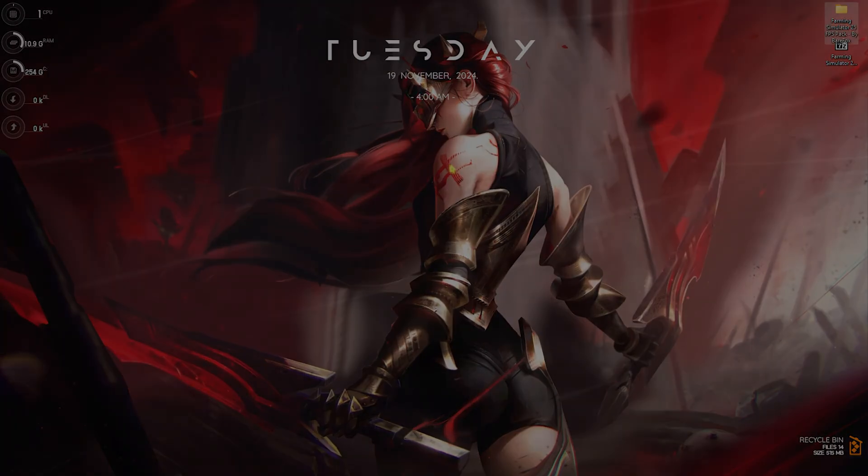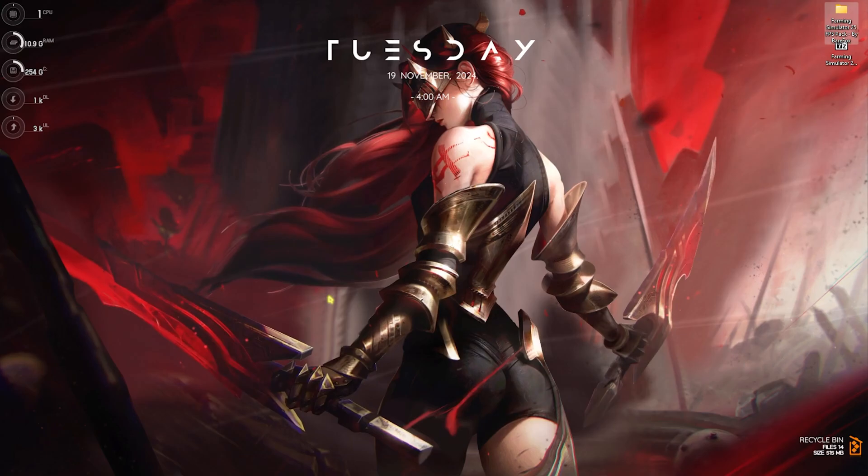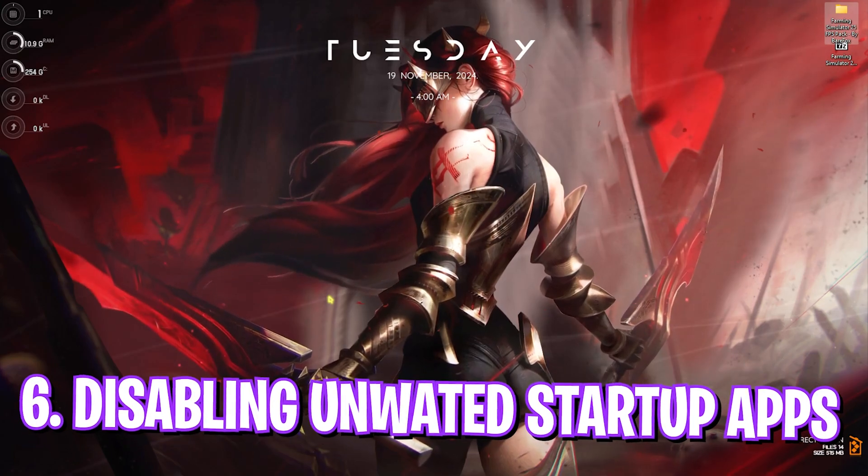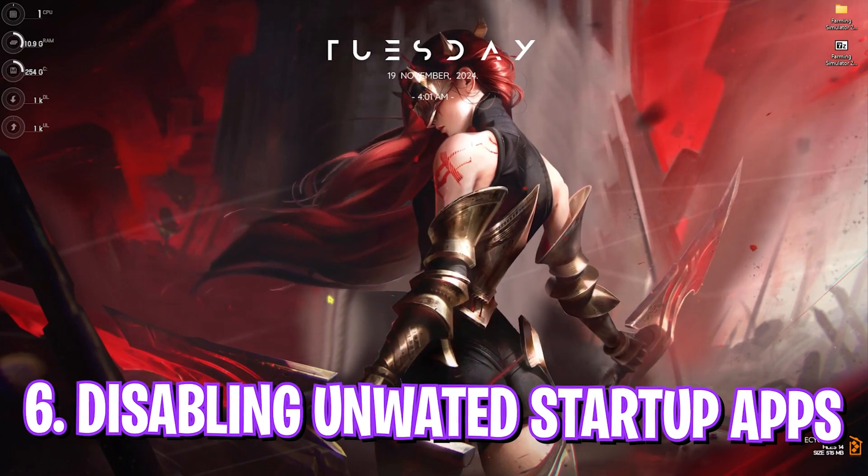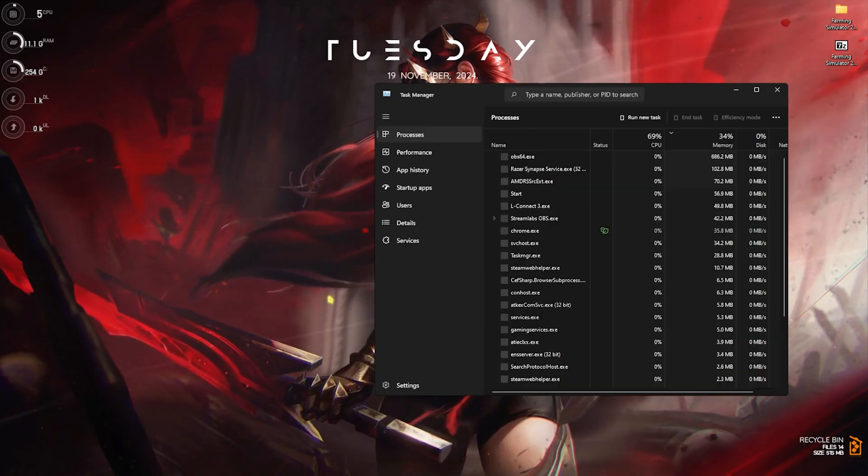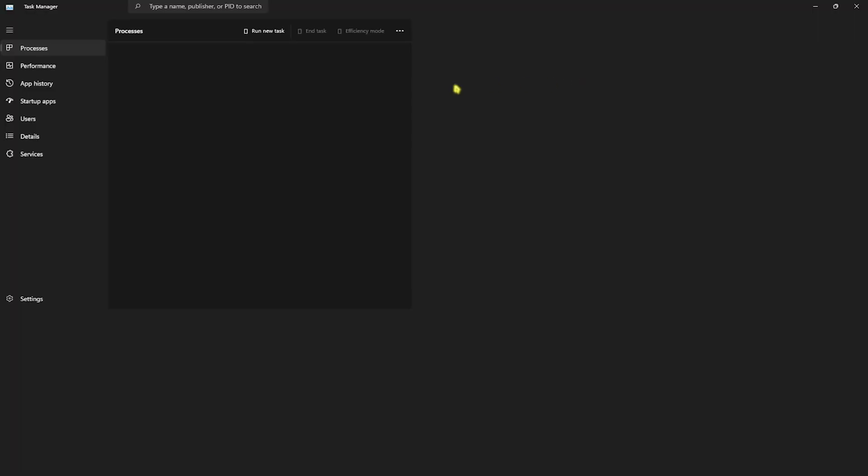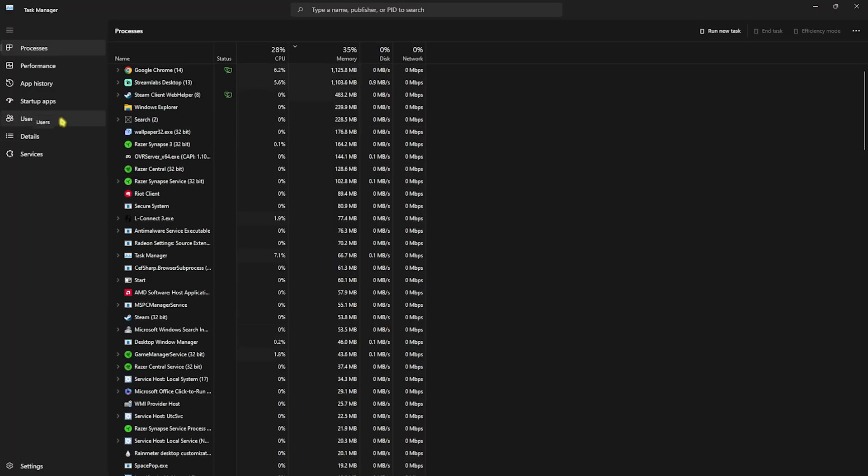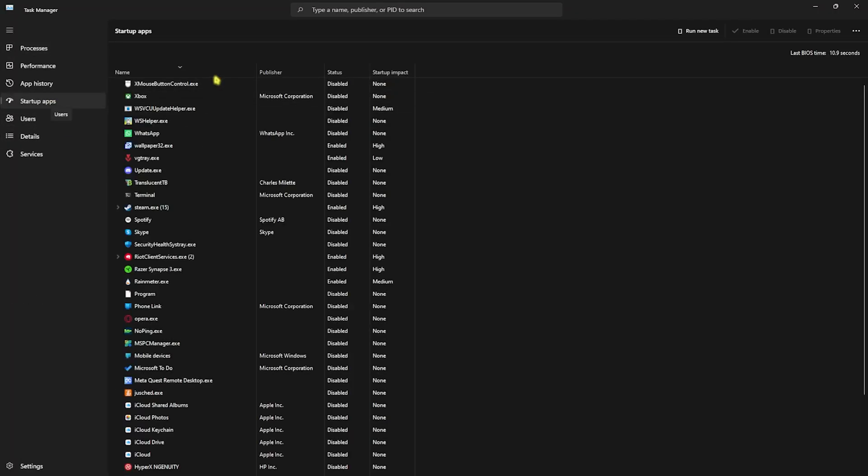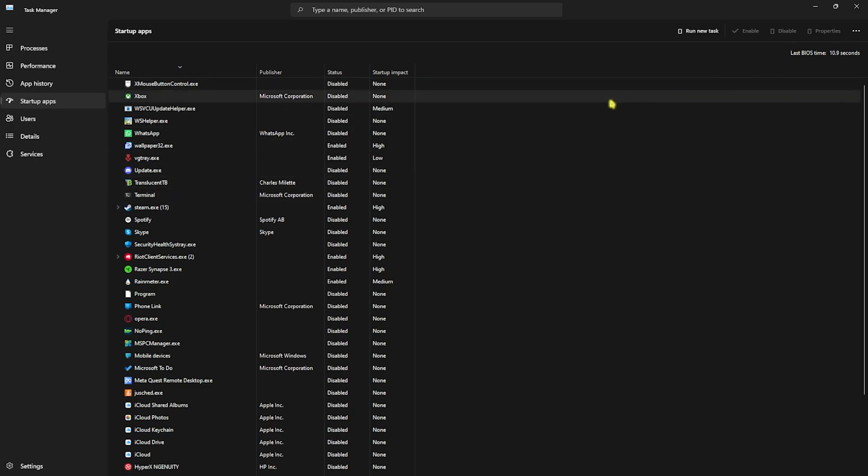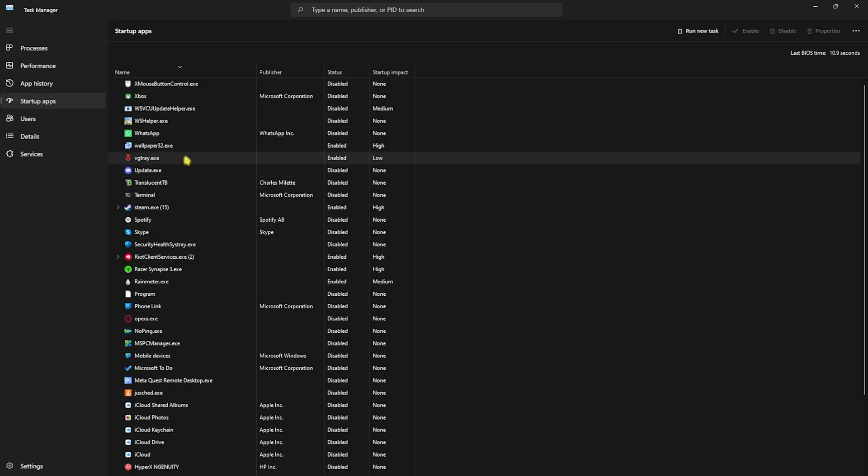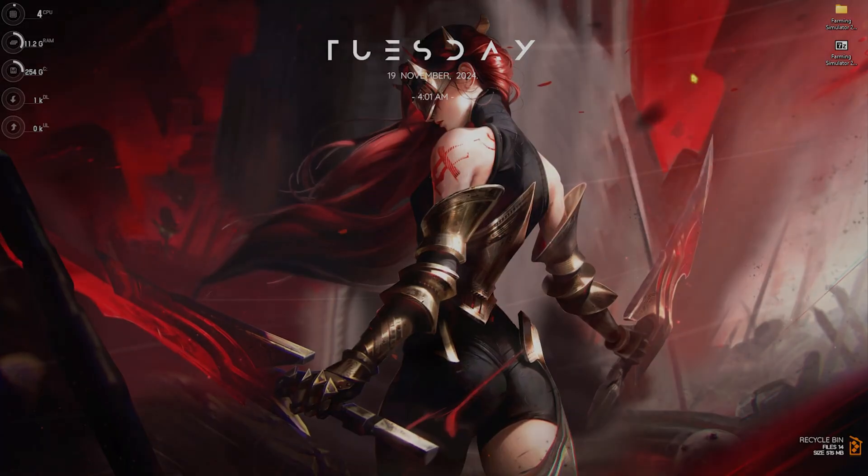Next step is disabling unwanted startup applications. Simply press Ctrl+Shift+Escape altogether on your PC. Once Task Manager opens up, head over to Startup Apps section and start disabling all of the apps that you do not use frequently after the boot of your PC. This will help reduce your booting time and run less processes in the background, keeping your CPU and RAM resources available at all times. Make sure to know which applications you are disabling and do not disable applications like anti-cheat or VGC Tray as it may cause launching crashes and errors.